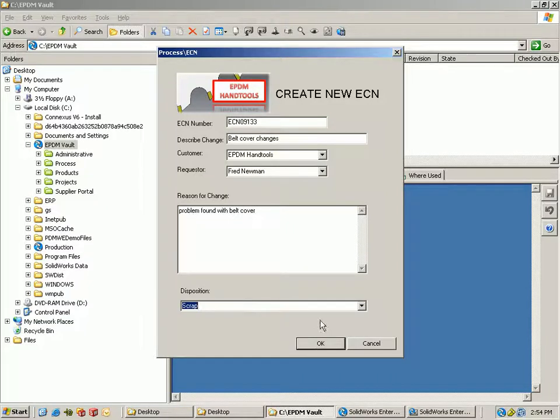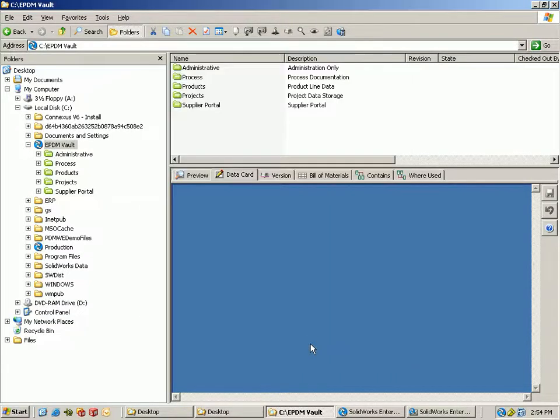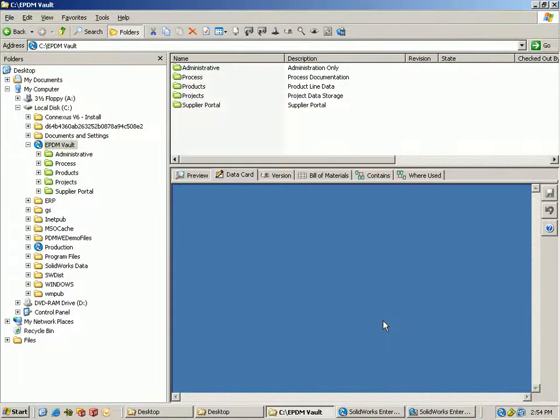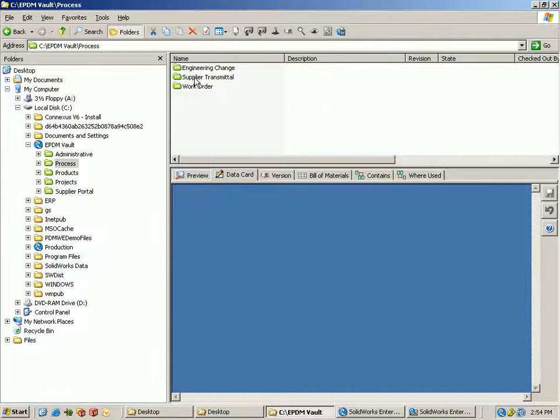This card can look however you want, so we can have drop downs and toggles and things like that for inputs, and then what we're doing is processing this in the vault under the process area.